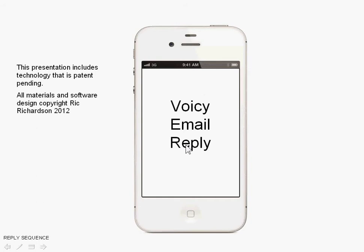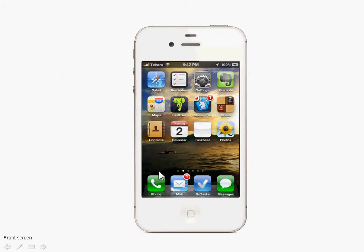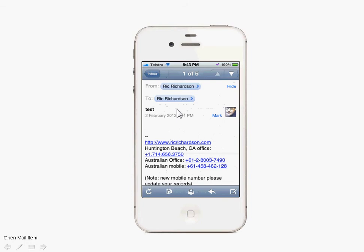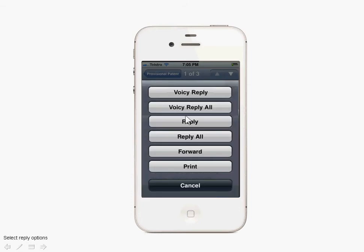The voice email reply sequence involves firstly being at the home screen, selecting the application, and then going straight into the inbox with an unread message. Then we're going to reply to that message.